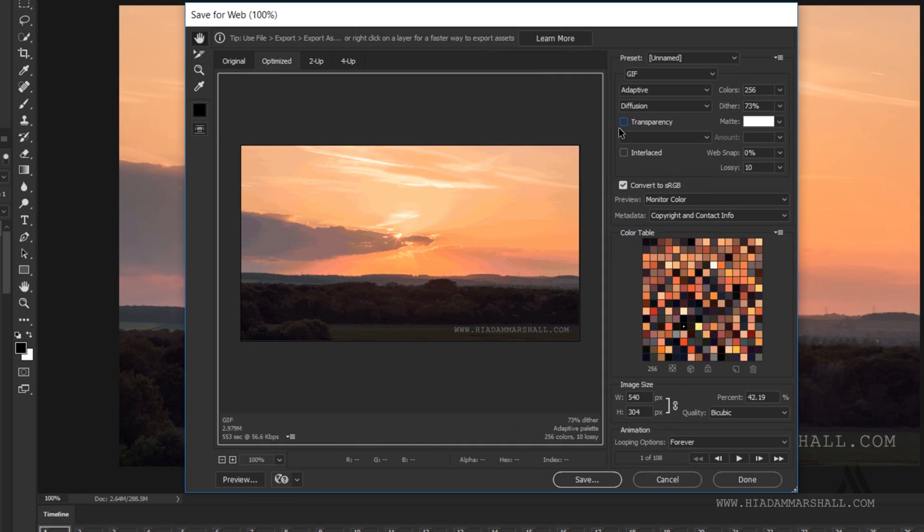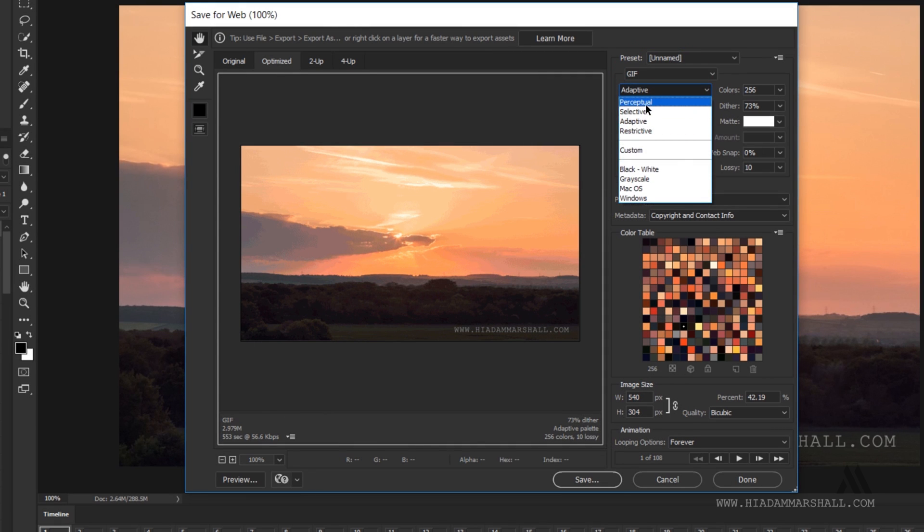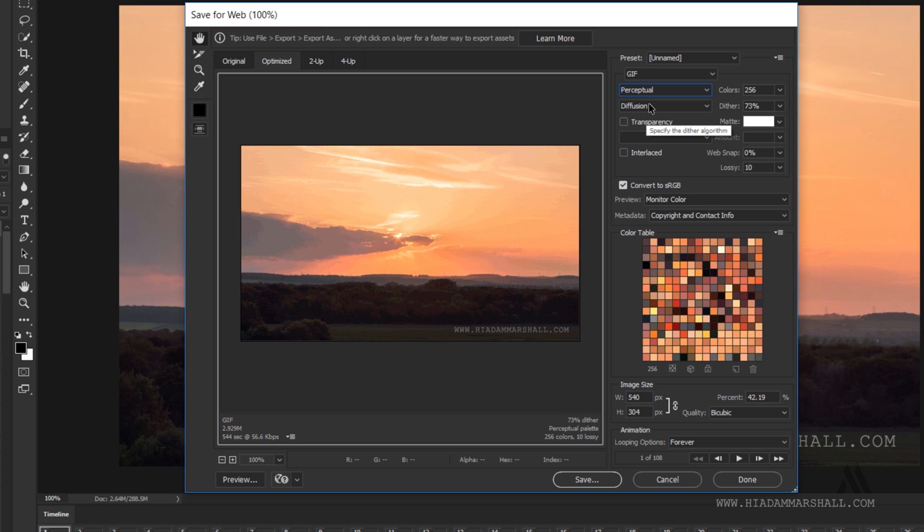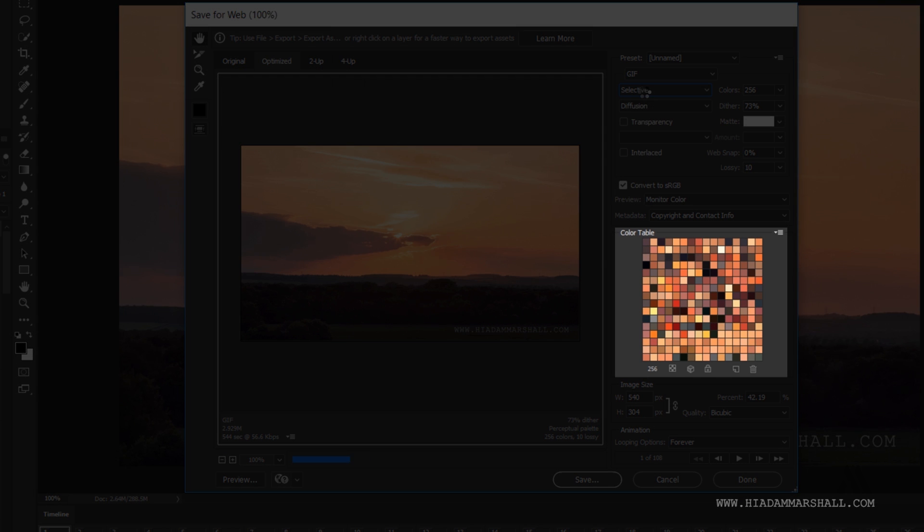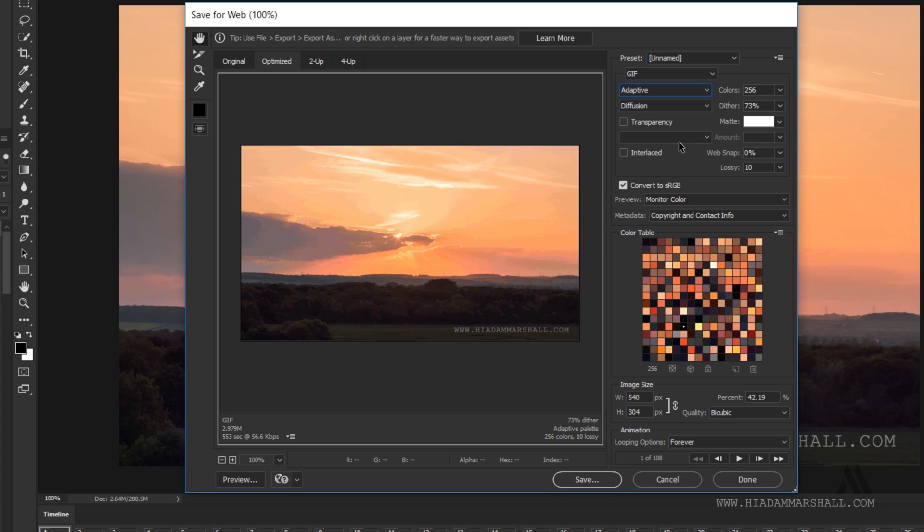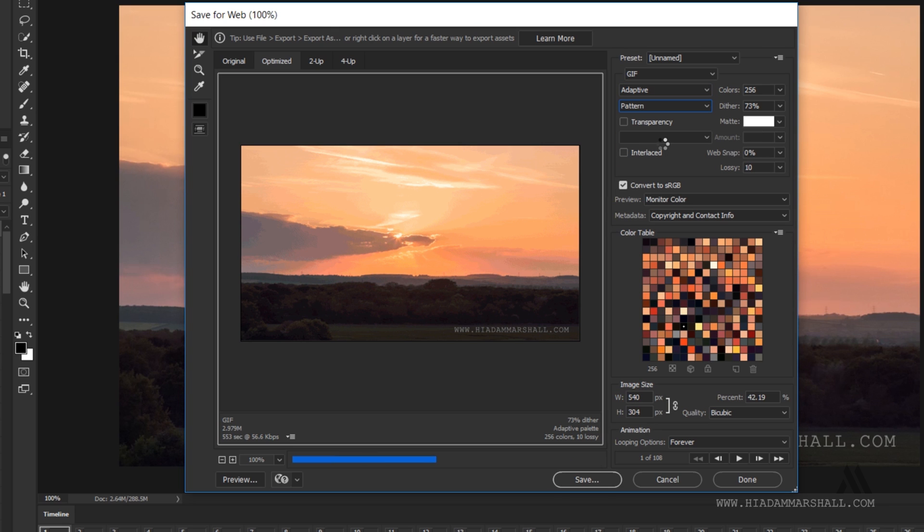Next you need to consider the color reduction algorithm options. They rarely save much from file size between them but they do drastically change the color table which is the colors that are used in the final file. The selective and perceptual options will generally look to use colors which the human eye will have difficulty distinguishing between and it will throw away similar colors to save on file size. The colors option is simply how many colors are used in the final file.